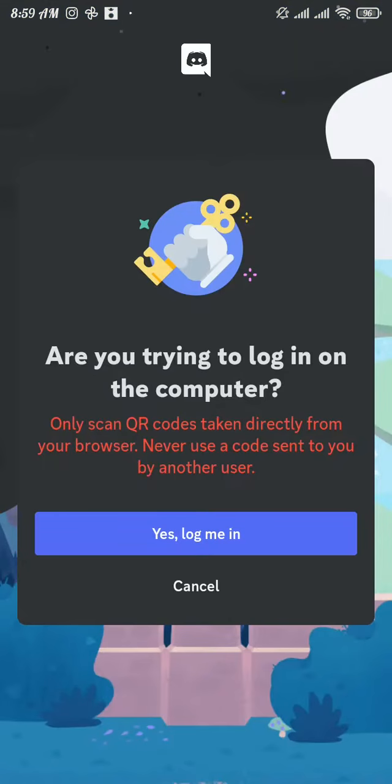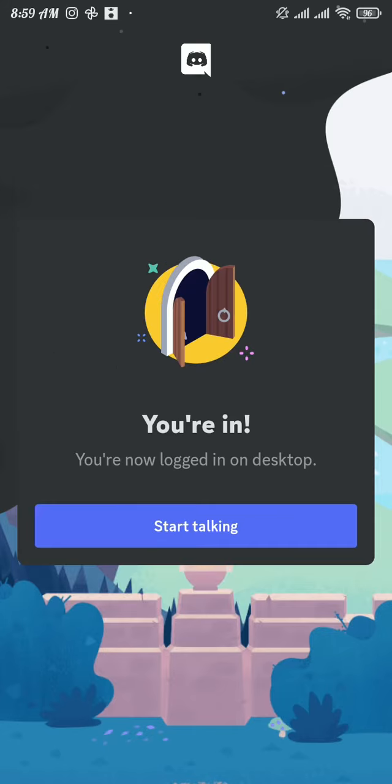Once that QR code gets scanned, you will see this pop-up message on your phone. Now tap on yes log me in button. Now tap on start talking button.